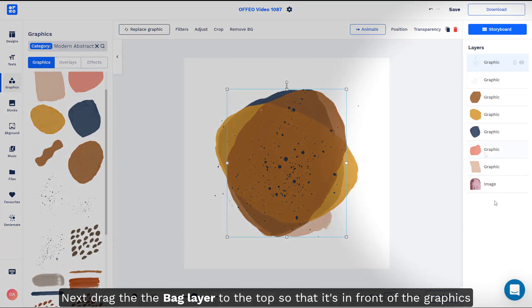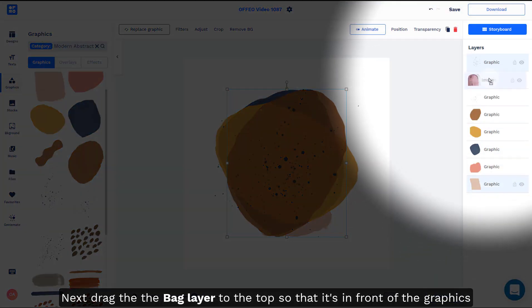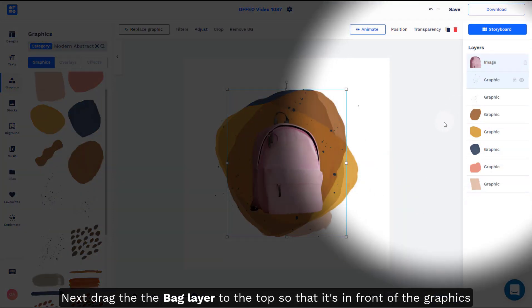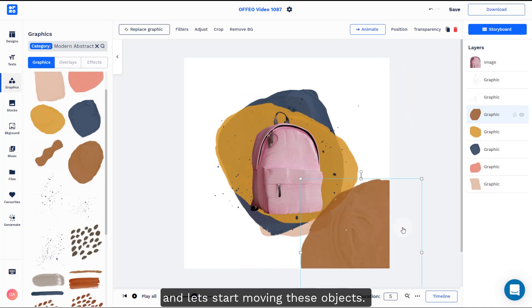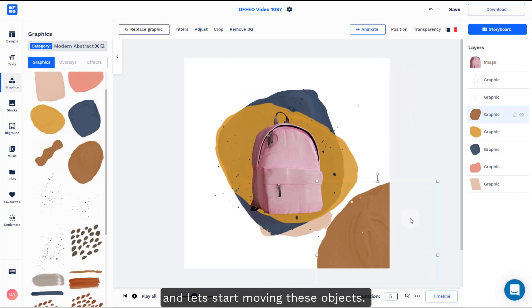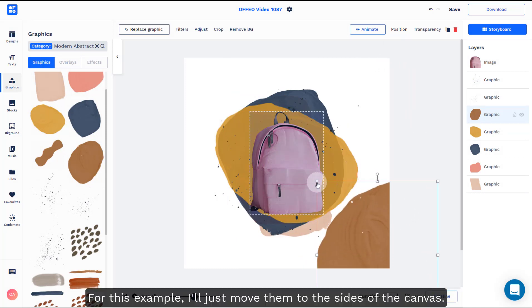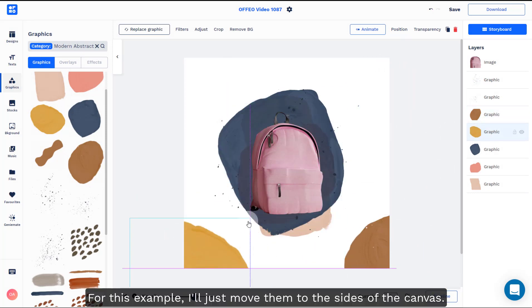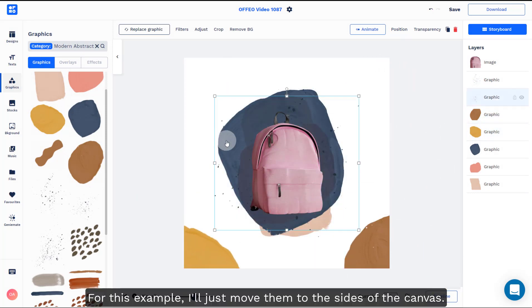Next, drag the back layer to the top so that it's in front of all the graphics. And let's start moving these objects. For this example, I'll just move them to the side of the canvas.